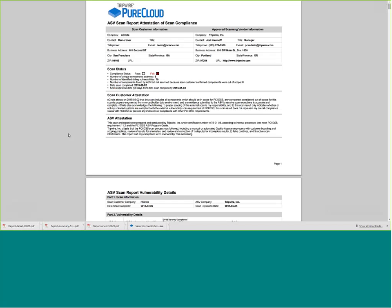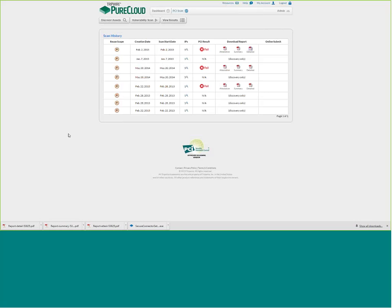For the sake of time I won't spend too much time on these reports. If you're interested in an evaluation of Pure Cloud or the PCI service, let us know — there'll be a survey that pops up at the end of this presentation. Answer yes to the question about an evaluation and someone will follow up with you.